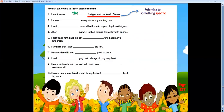Number two: 'I wrote ___ essay about my exciting day.' Essay starts with the vowel letter E and it's singular — one essay — so I use AN. I wrote an essay about my exciting day.